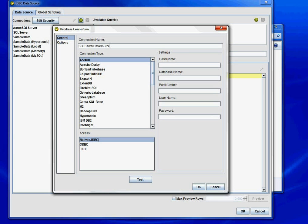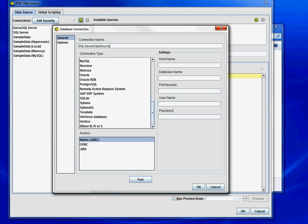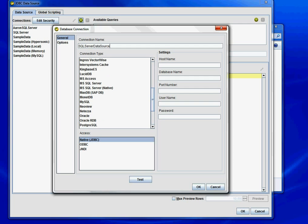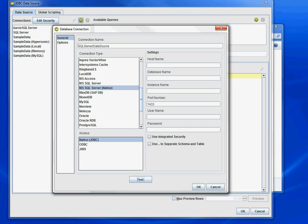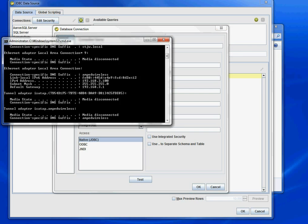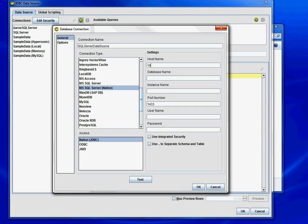You want to choose MS SQL Server native, and then you're going to put in your host name, which for me I just put my IP address 192. The database name - I have the sample Adventure Works database installed.